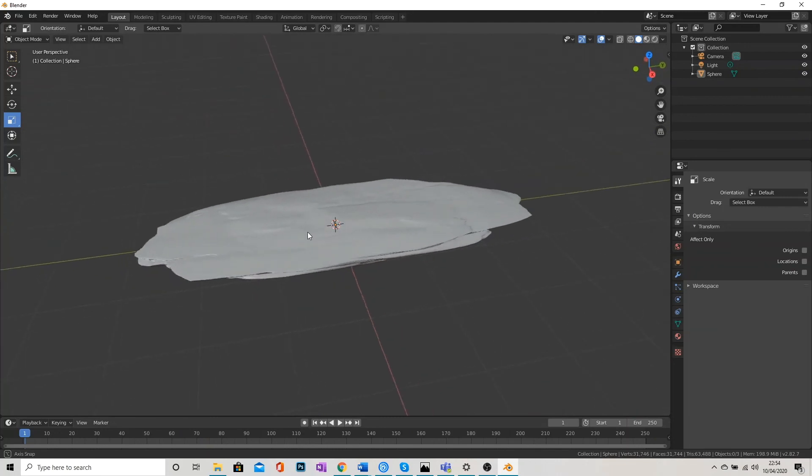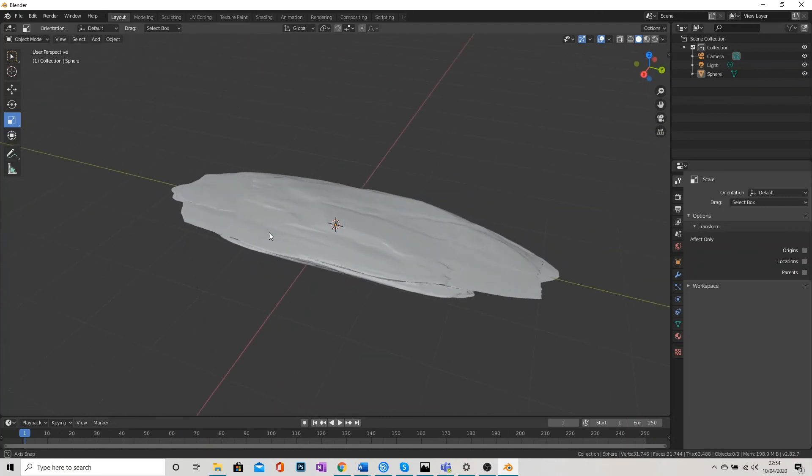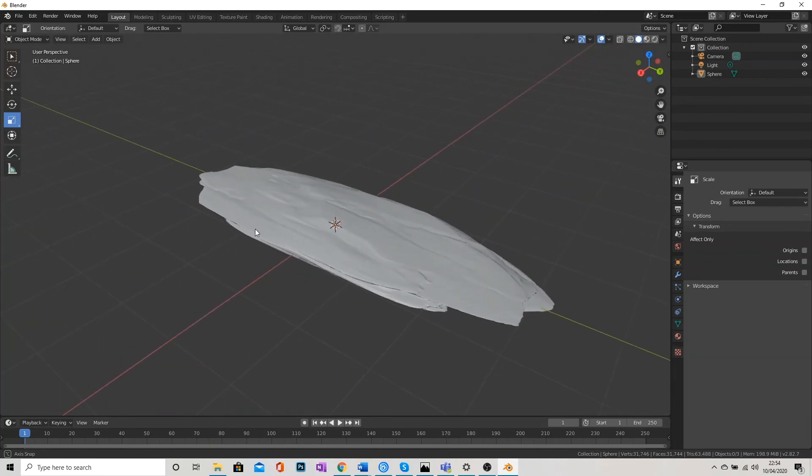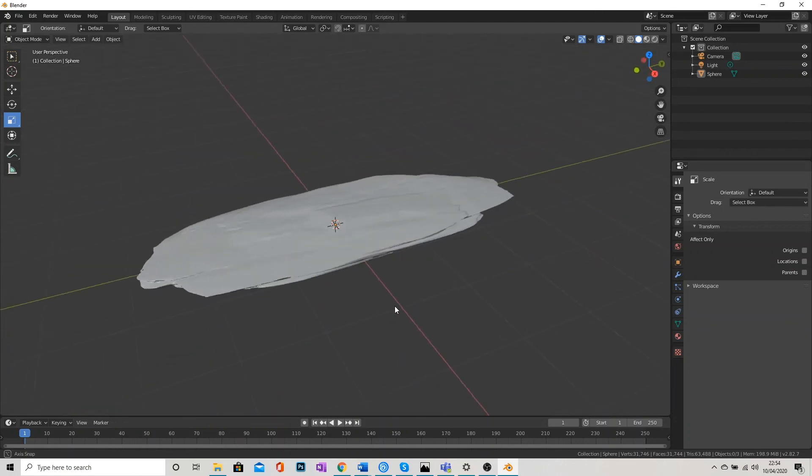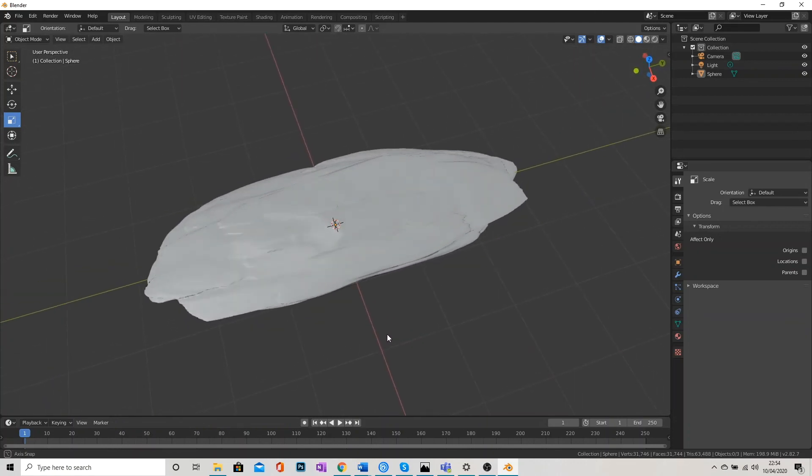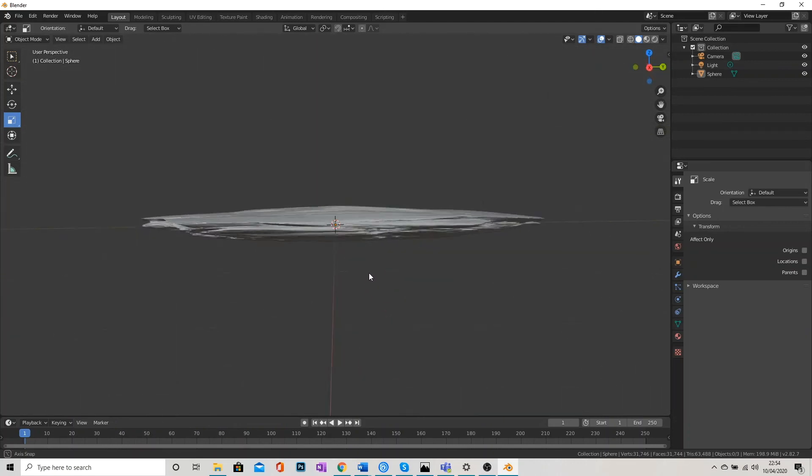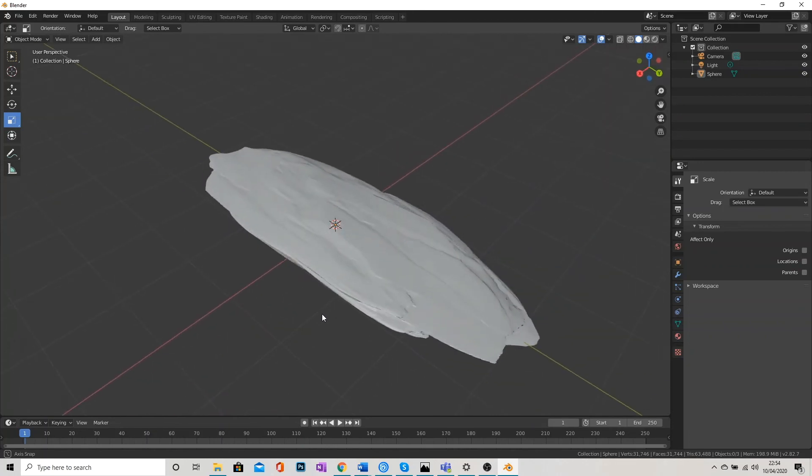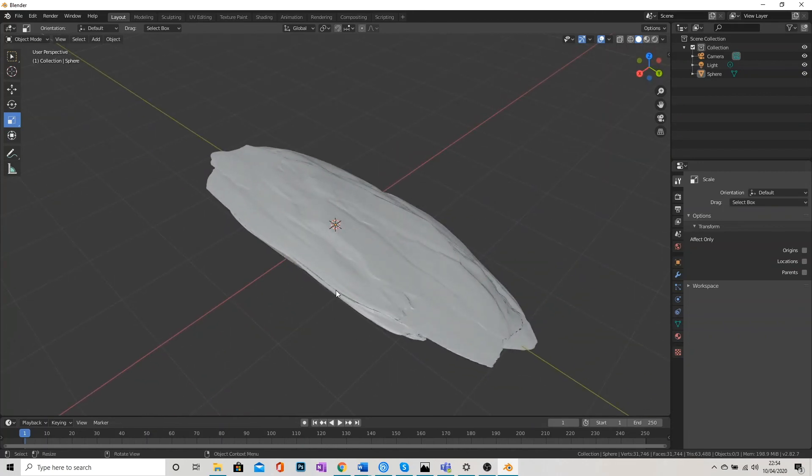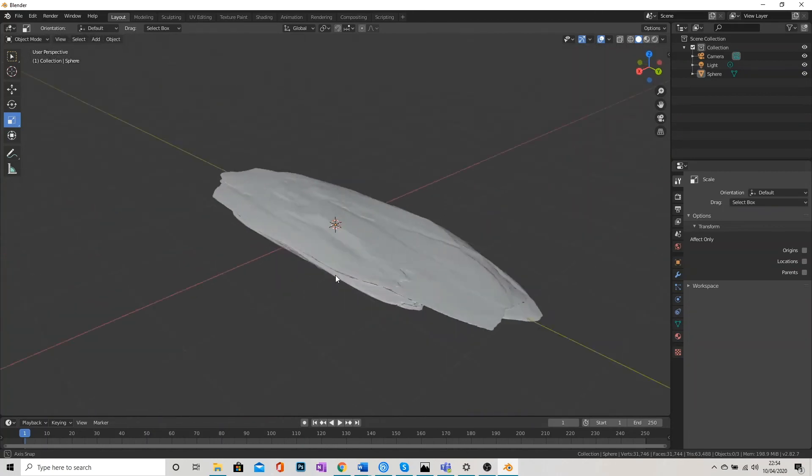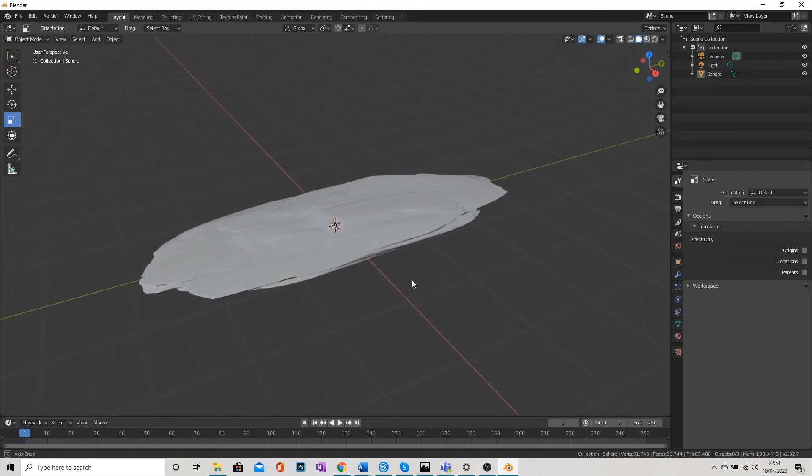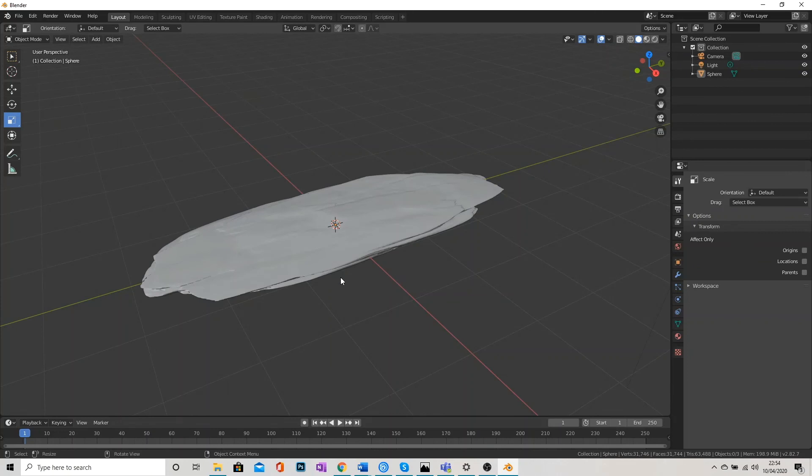So that is basically how to sculpt a rock in Blender. I can add another texture to this. I can color this. I can render it. I can do all sorts now. But that is pretty much the long shot of adding texture, sculpting texture into a model.